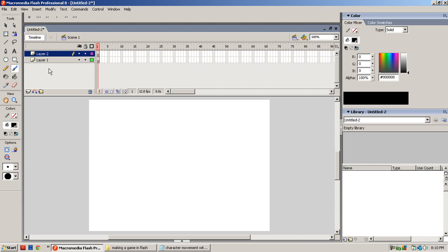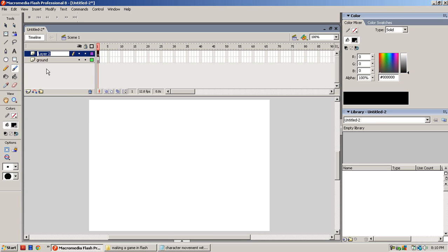Alright, so what you want to do is make two layers. Bottom layer is going to be called Ground and the top layer is going to be called Character.